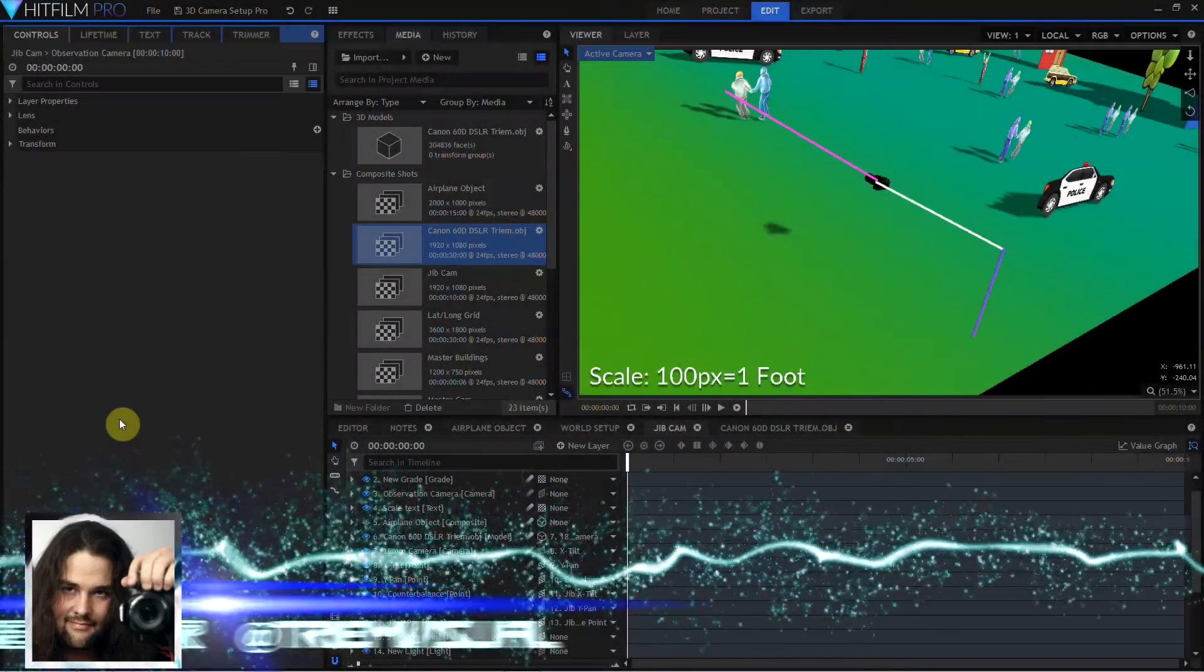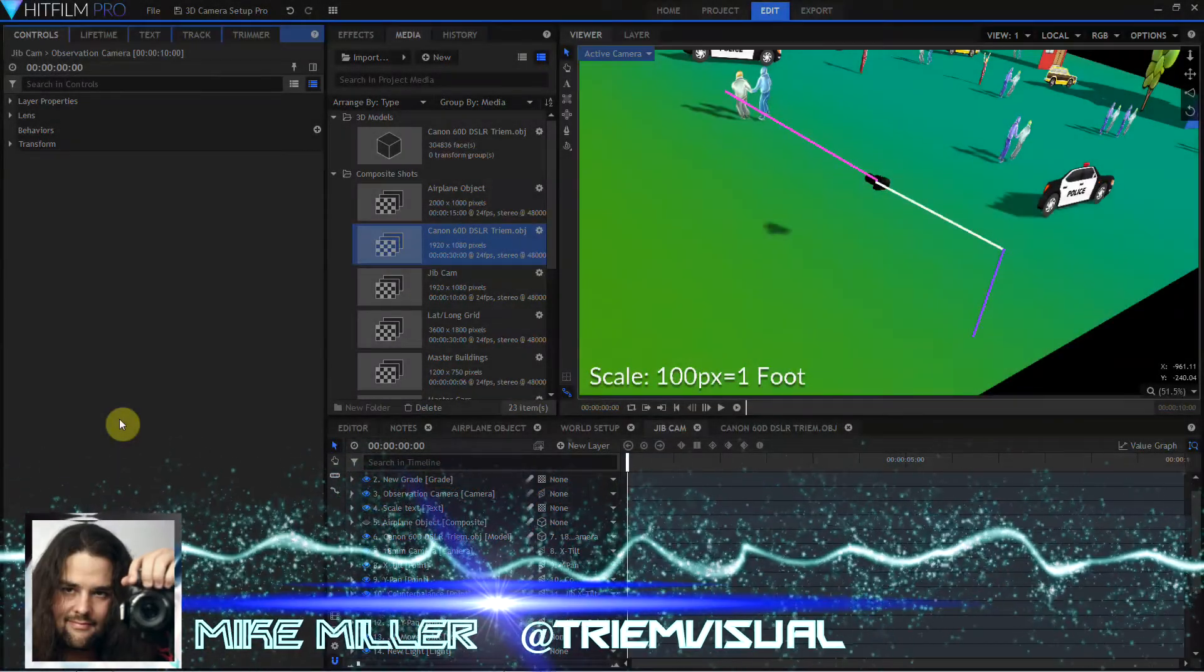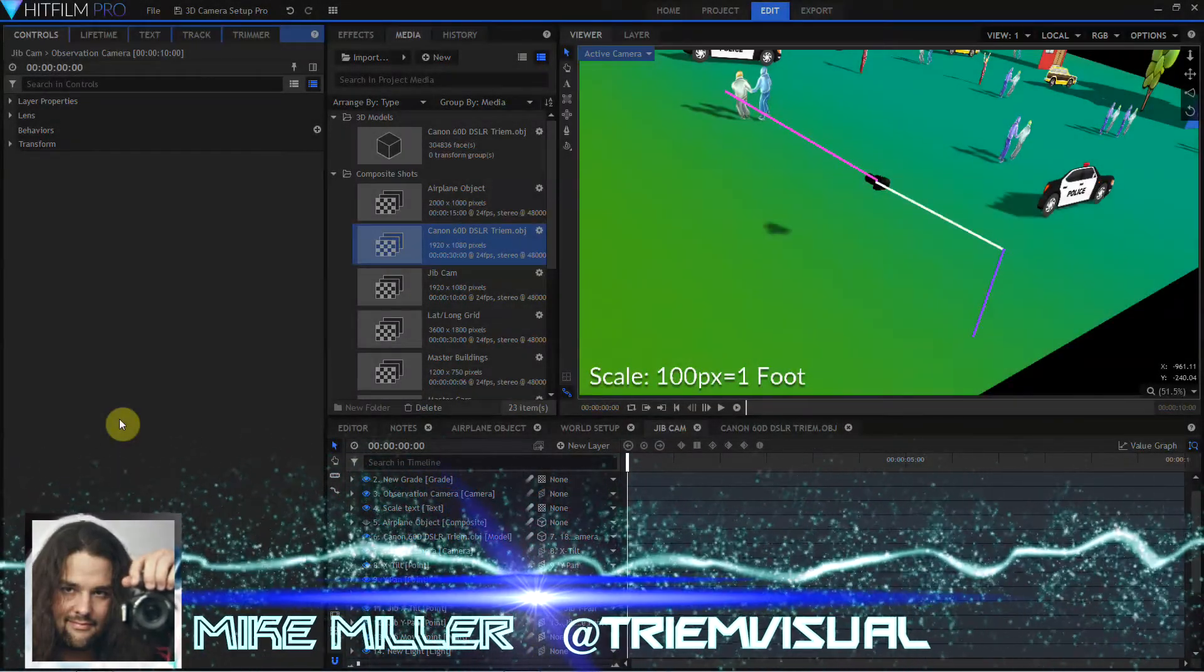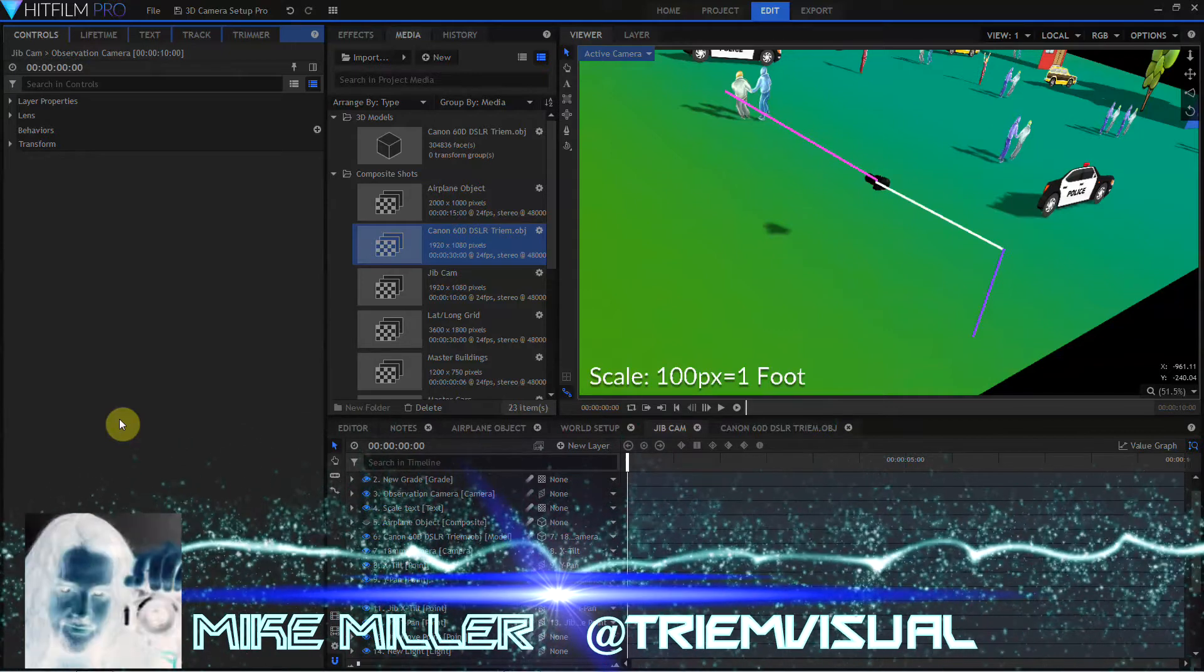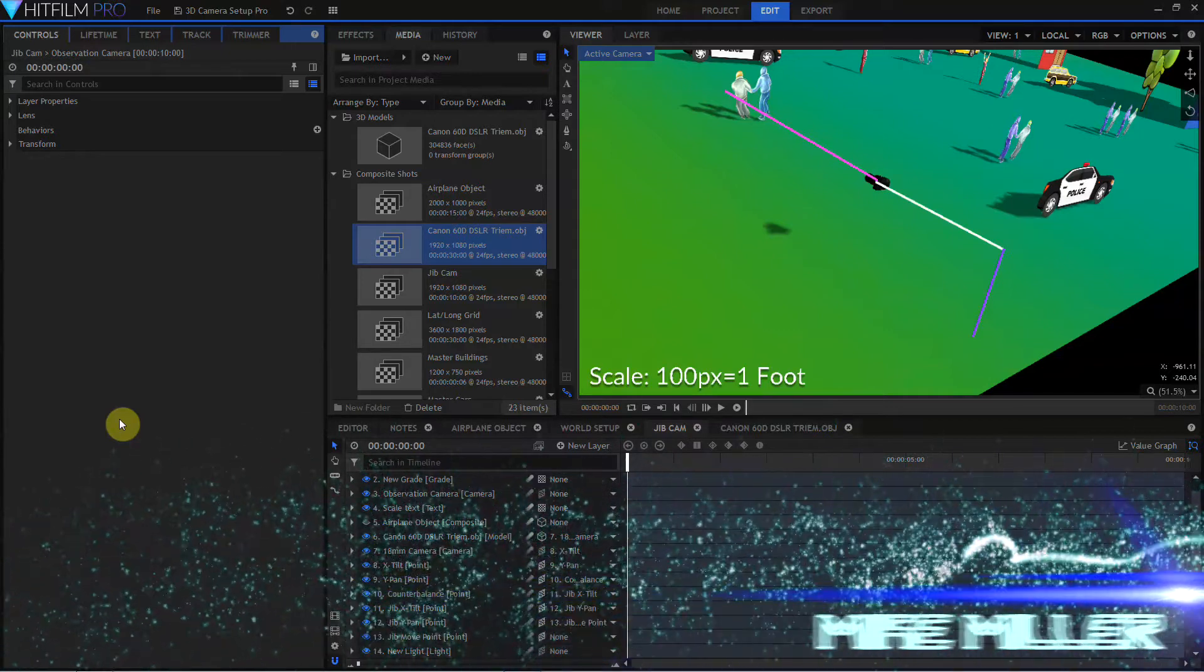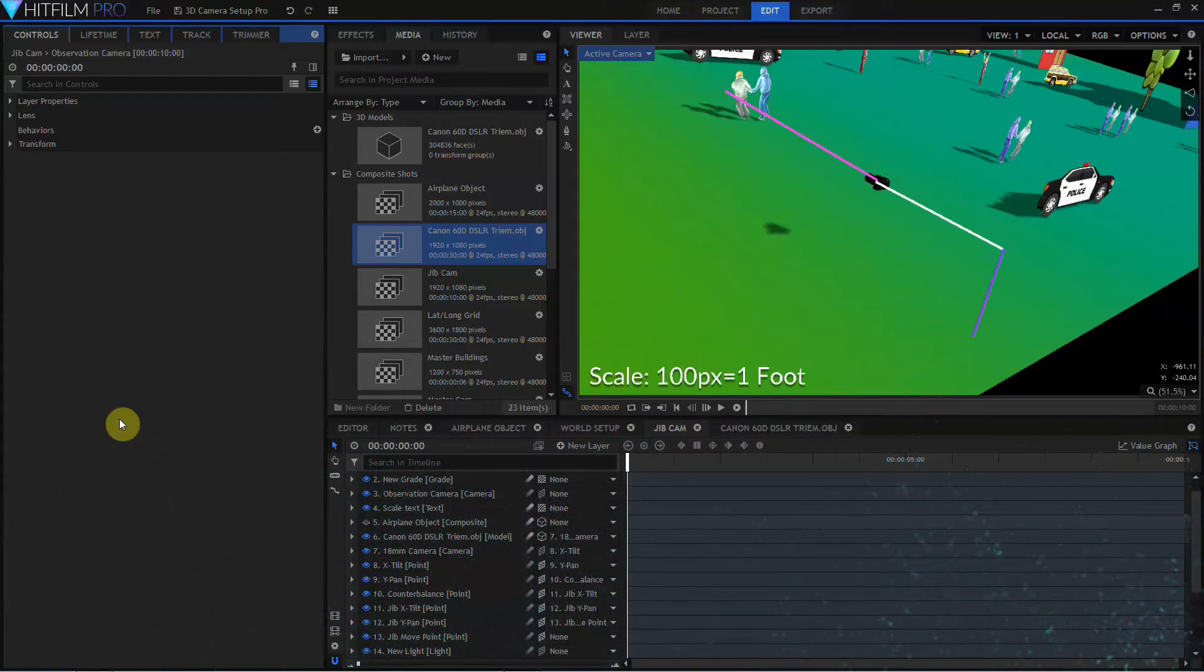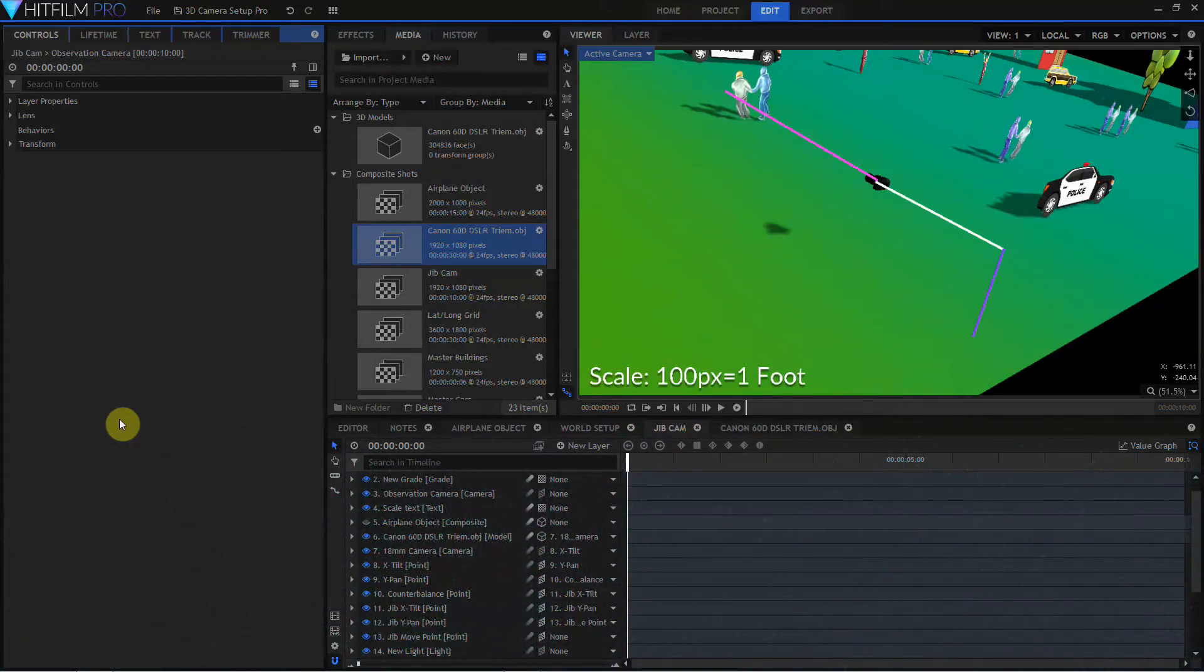Hey guys, Mike Miller from TriumVisual here, and today we're going to take a quick look at a couple of enhancements to the jib rig that we worked on in Essential HitFilm Episode 14, Cameras Part 3.